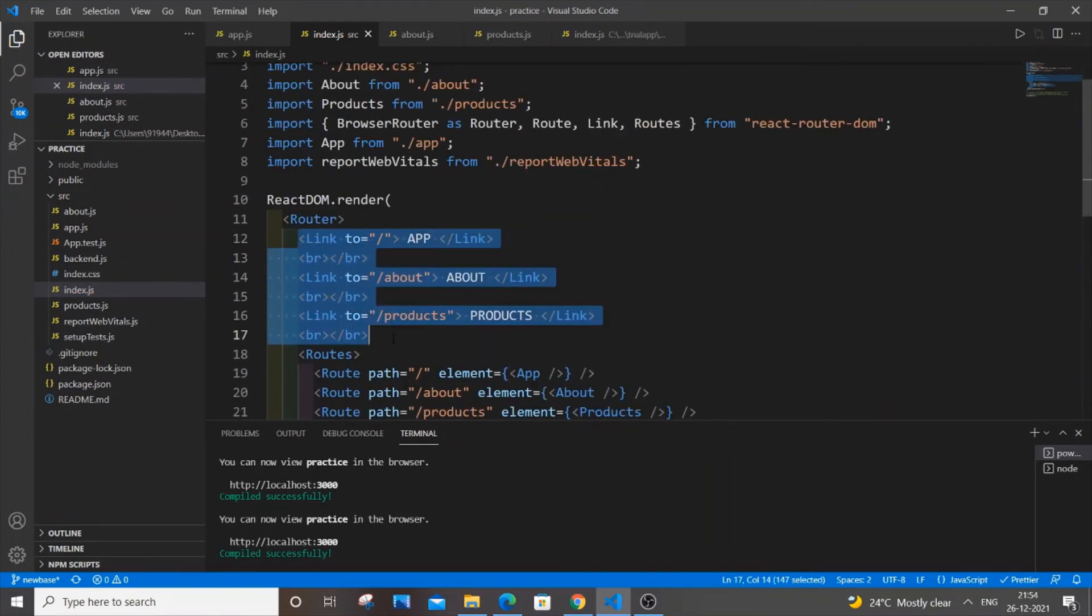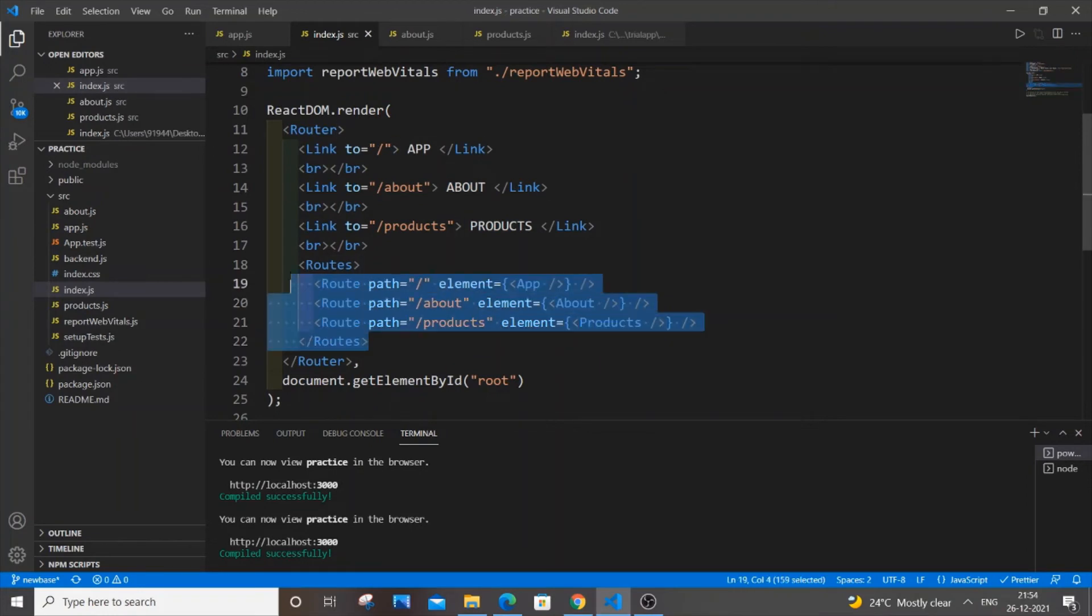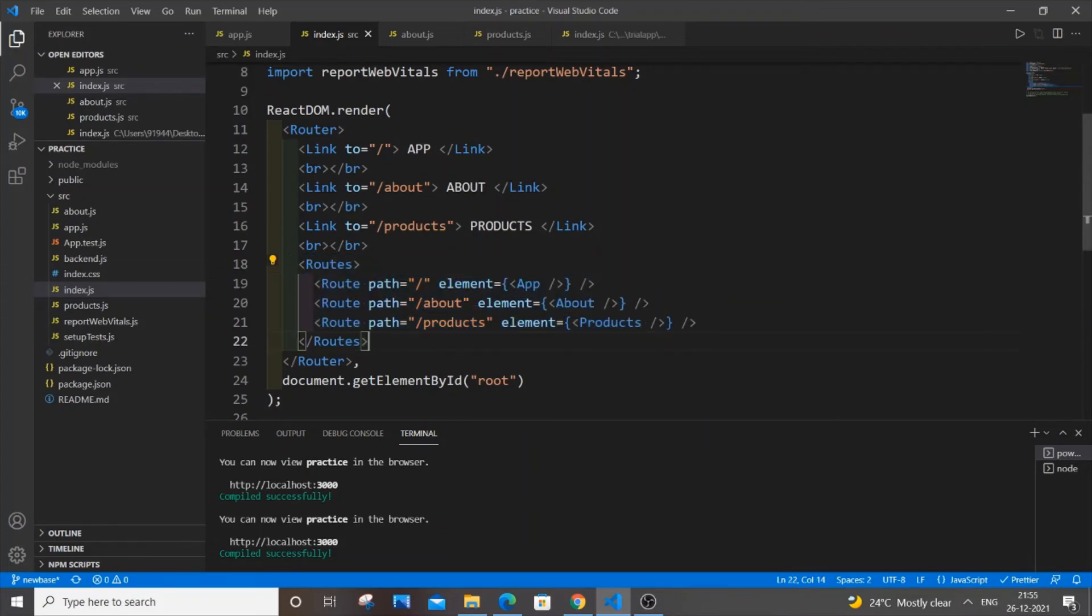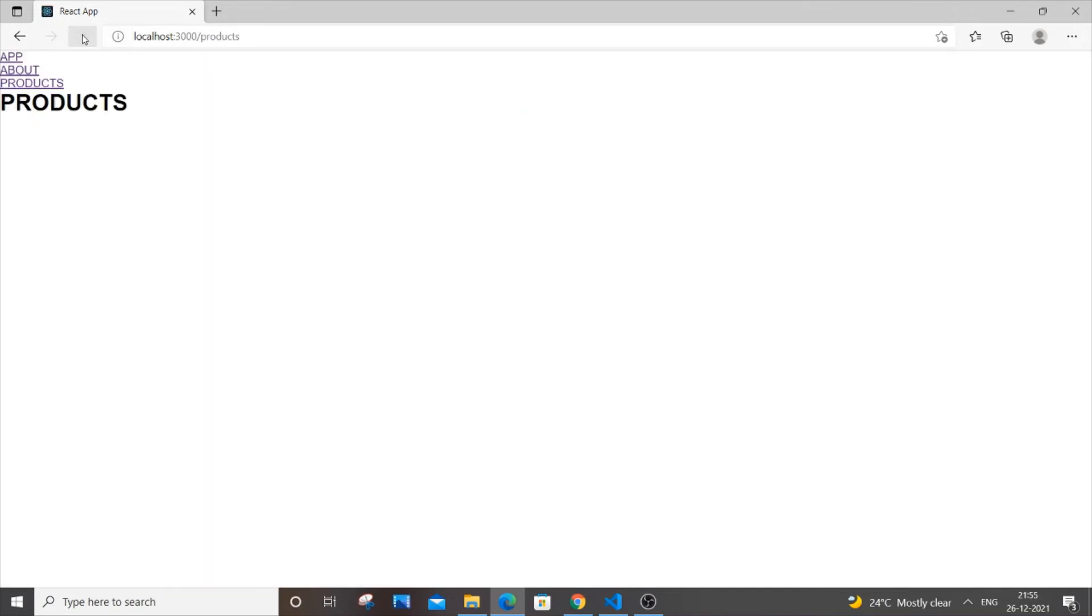And as you can see we're getting compiled successfully. Even at the time of error it will show you compiled successfully and only in the browser you'll be able to view the error. And now you just refresh your page.